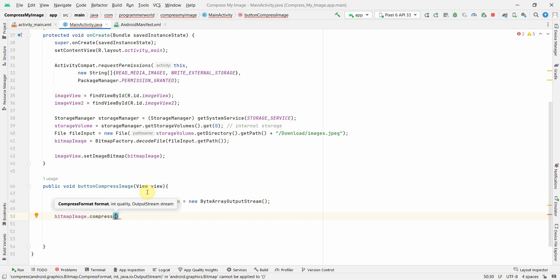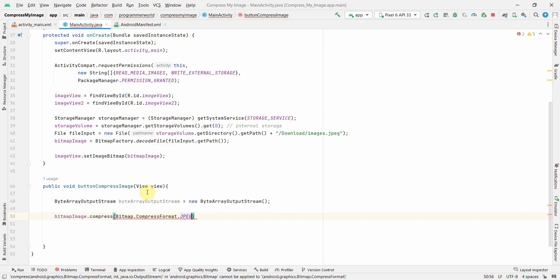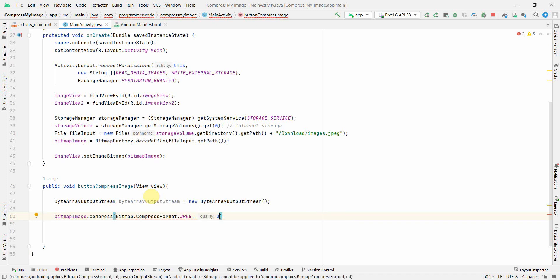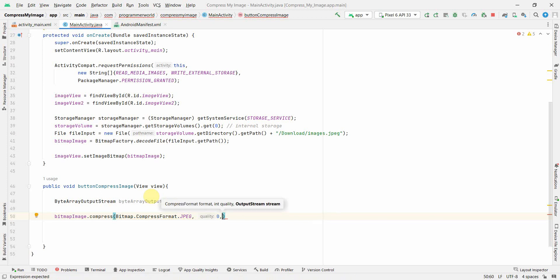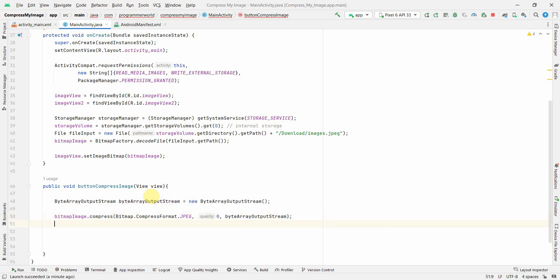The first argument is the format — use Bitmap.CompressFormat.JPEG. Please use JPEG because PNG may not allow compression. The second argument is the quality: zero is the worst quality and 100 is the best — I'll go with zero to make the compression very apparent. The third argument is our ByteArrayOutputStream.